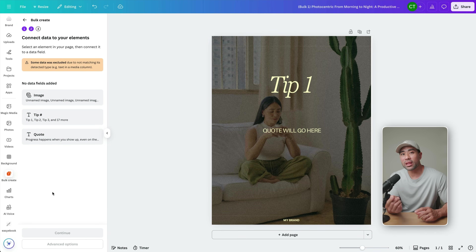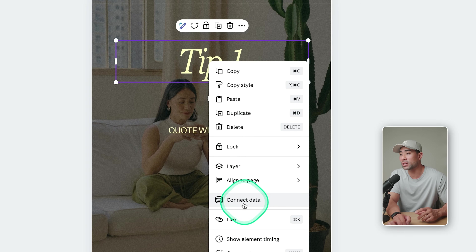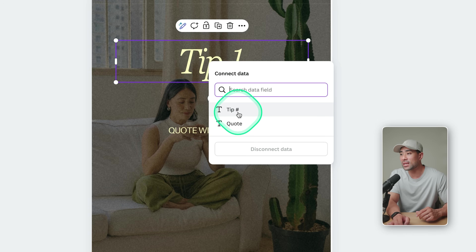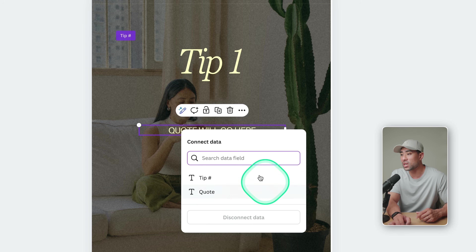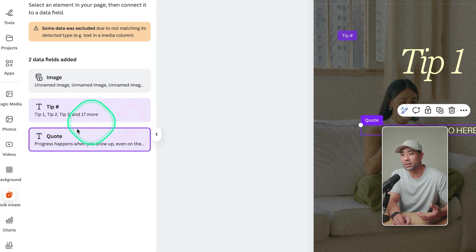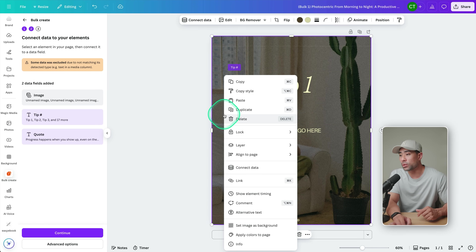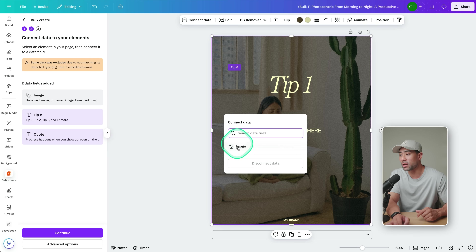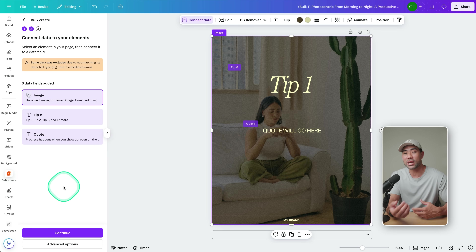Now this is the important part — connecting the right pieces to the right fields. Let's start with the text: right-click and then click 'Connect Data' and find the specific field for that, which is 'tip hashtag' right here. For the actual quote, again click 'Connect Data' and find 'quote' — you can see it's highlighted in purple confirming it's connected. For the image, right-click the actual image, click 'Connect Data', select 'image', and you can see all of them are now in purple, which means they're all connected.